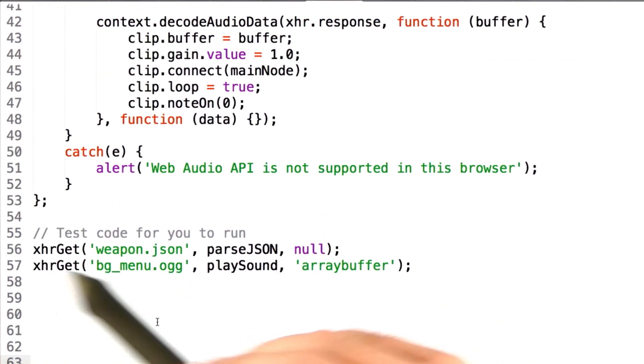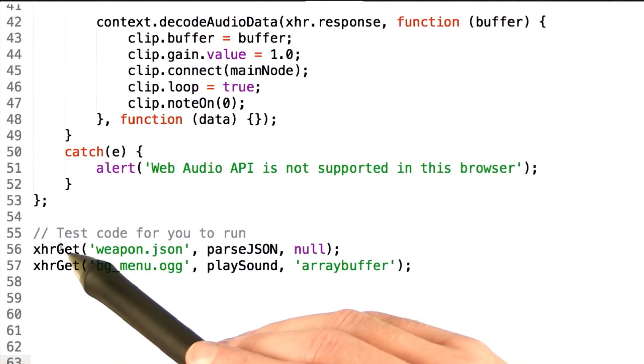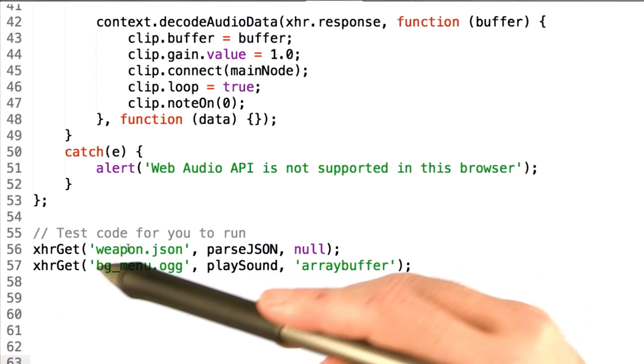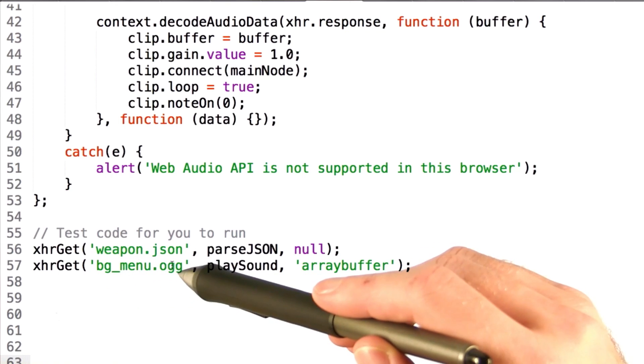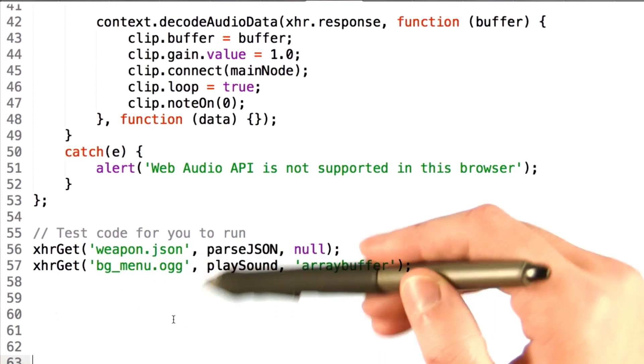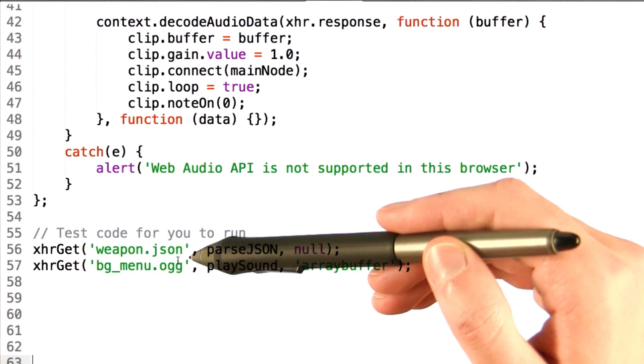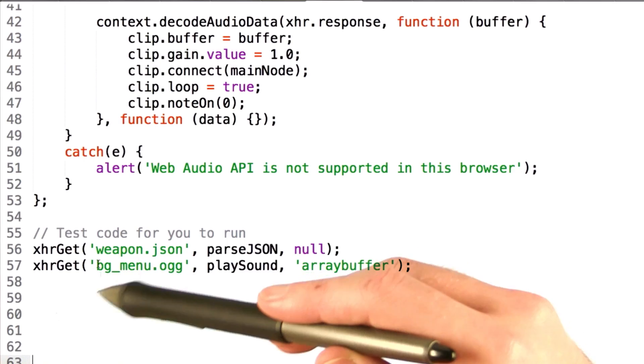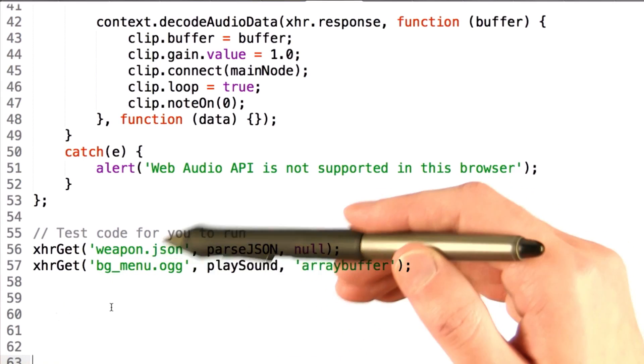Now, down at the bottom of this file, we make two calls to xhrget with weapon.json and bgmenu.org, just for you to test against to make sure that your xhrget function is behaving properly.